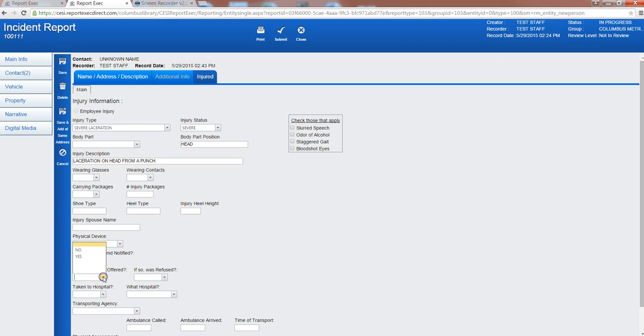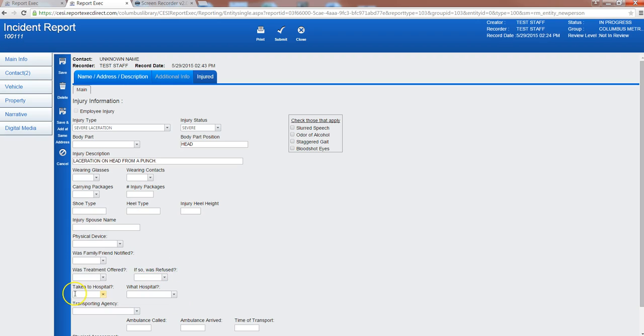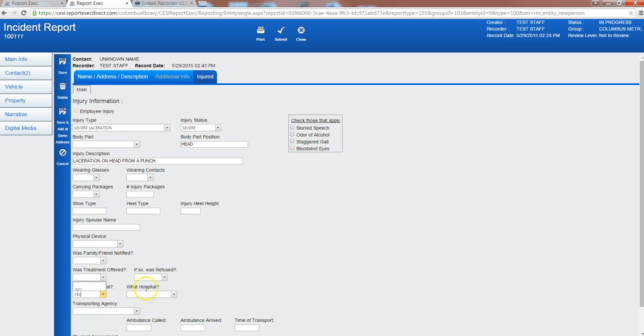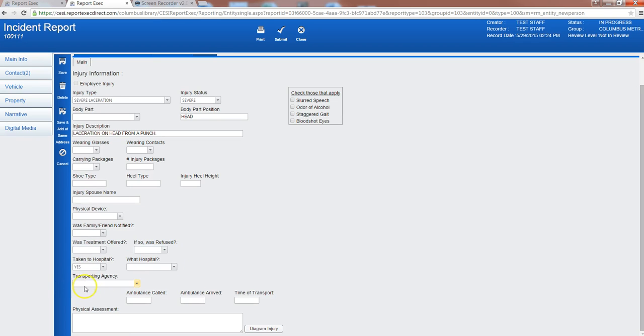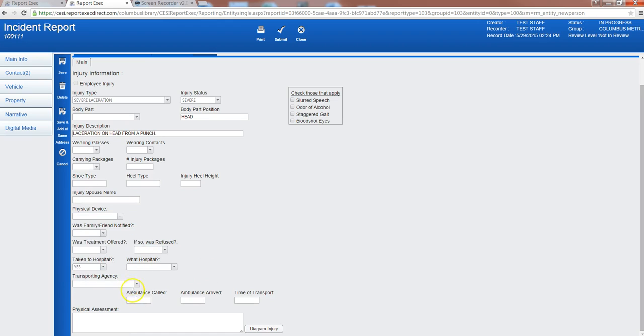Did you offer first aid? Yes or no? Was it refused? Yes or no? Were they transported to the hospital? We're going to say yes. And then hospital options won't be in there. Ambulance called, ambulance arrived, time of transport, and then you can also diagram the injury as well.